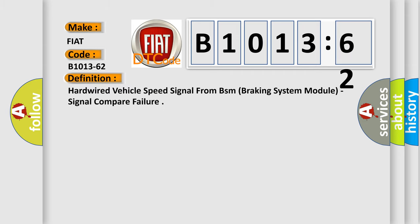The basic definition is hardwired vehicle speed signal from BSM (braking system module), signal compare failure.